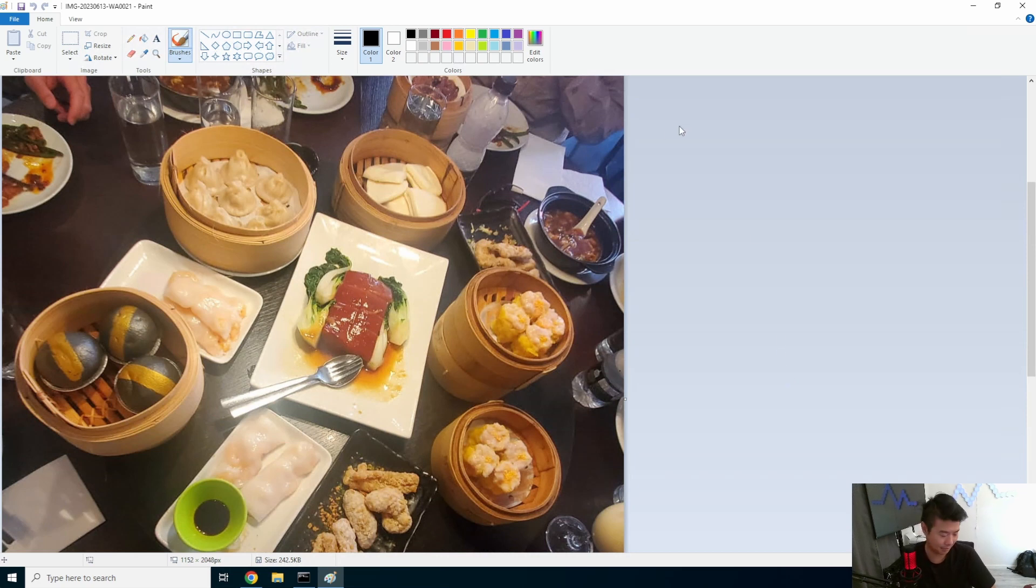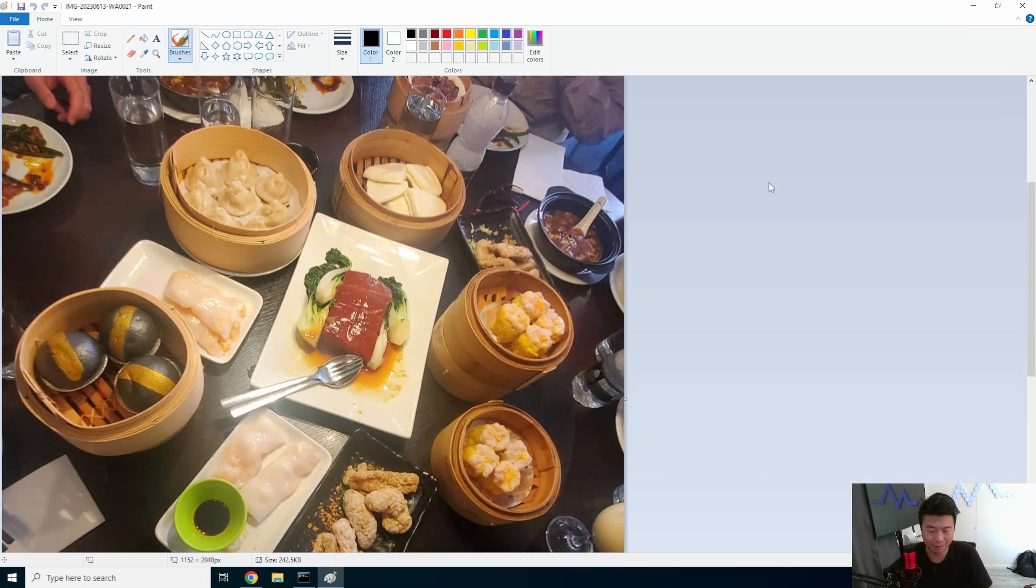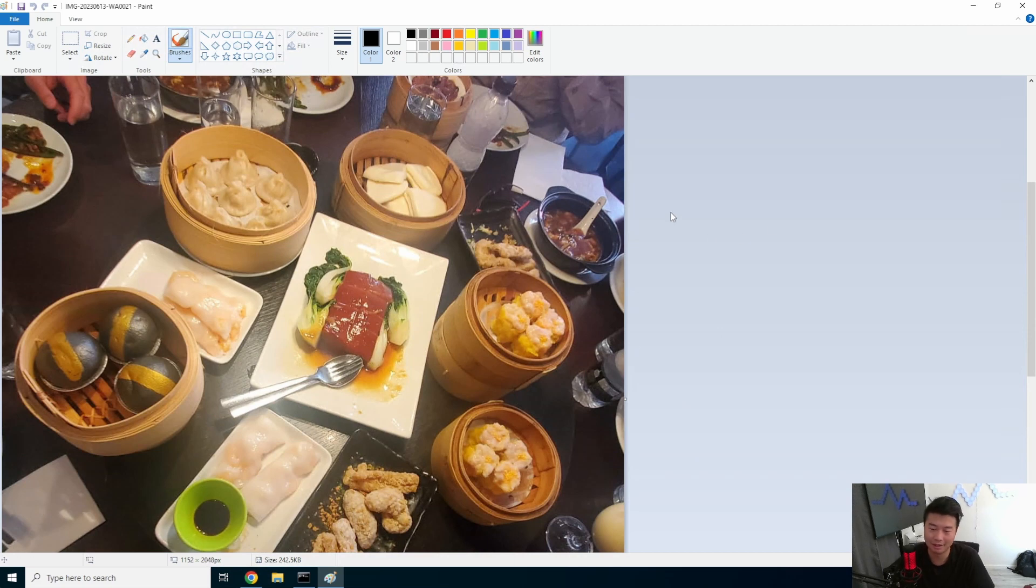Yeah, we ate dim sum. I'm Asian. What can I say, right? You gotta eat dim sum no matter where you go. But it was really good. Always go for the shrimp dumplings. Always go for the shumai. It's always on point.